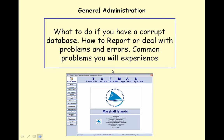This lesson will explain what to do if you have a corrupt database, how to report or deal with problems and errors, and describe common problems you will experience.